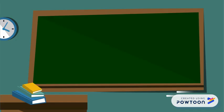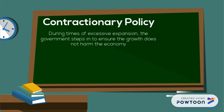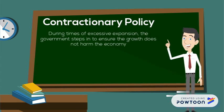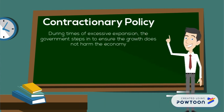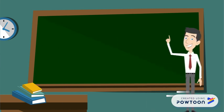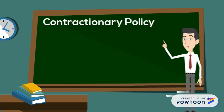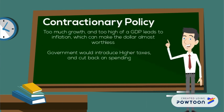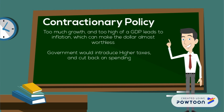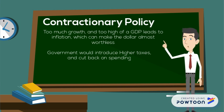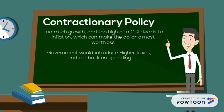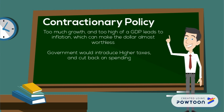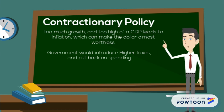Now, we also need to talk about contractionary policies. These are used when the economy is growing too fast. If the economy is growing too fast, if the GDP shoots up, and there's more money out there for people to use, inflation occurs, making that dollar in your pocket almost worthless. What the government would do at this point is do two things. Increase taxes and decrease public spending.